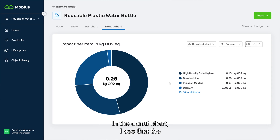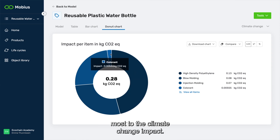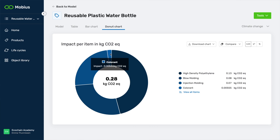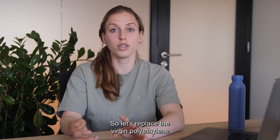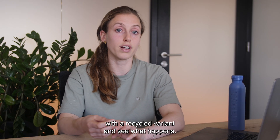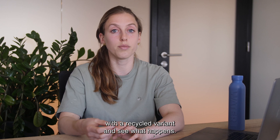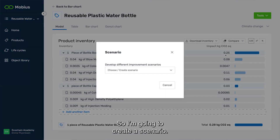In the donut chart I can see that polyethylene is contributing the most to the climate change impact, so let's replace the virgin polyethylene with a recycled variant and see what happens. We can do that using the scenarios feature, so I'm going to create a scenario.